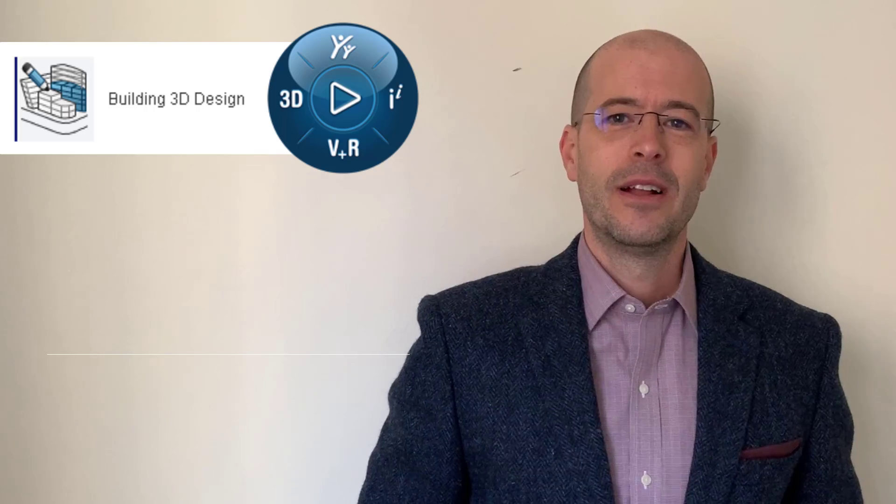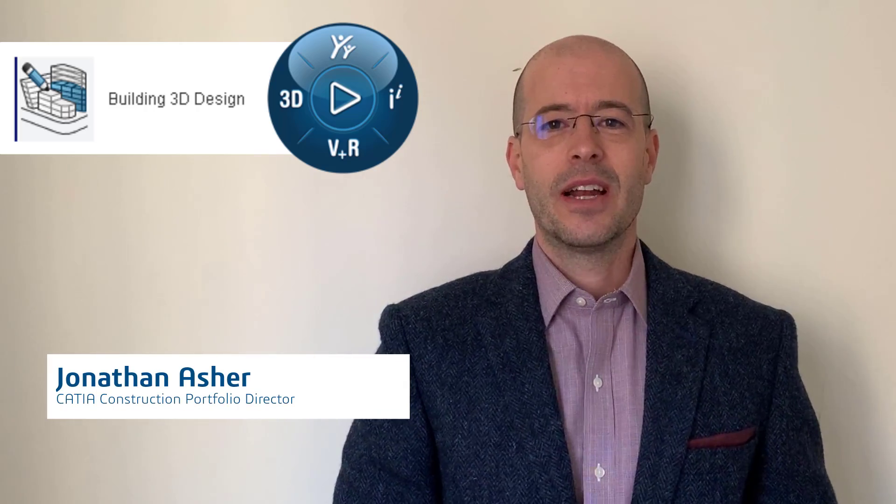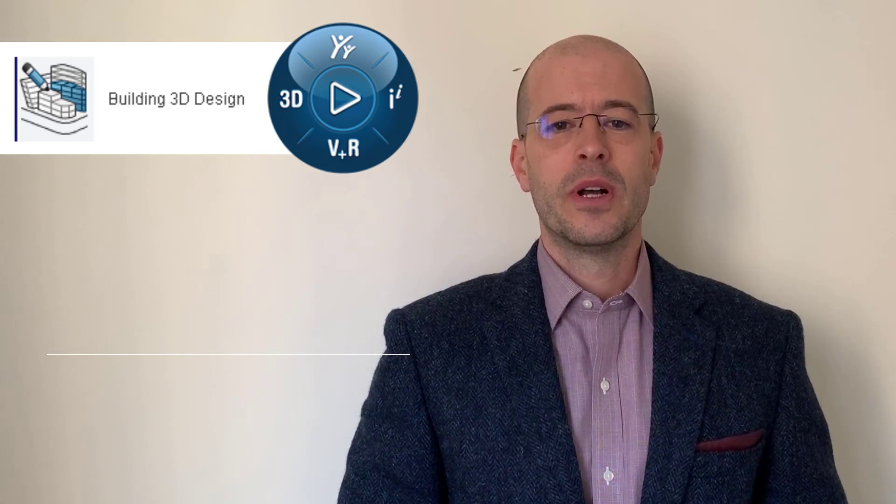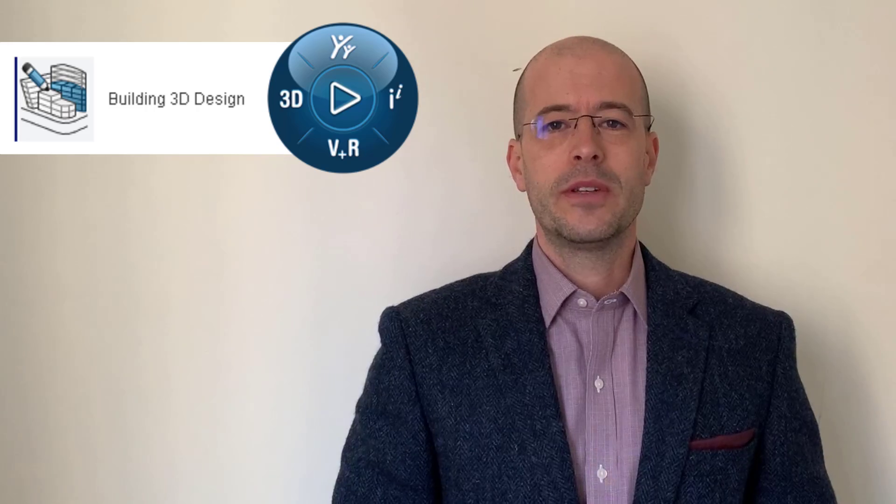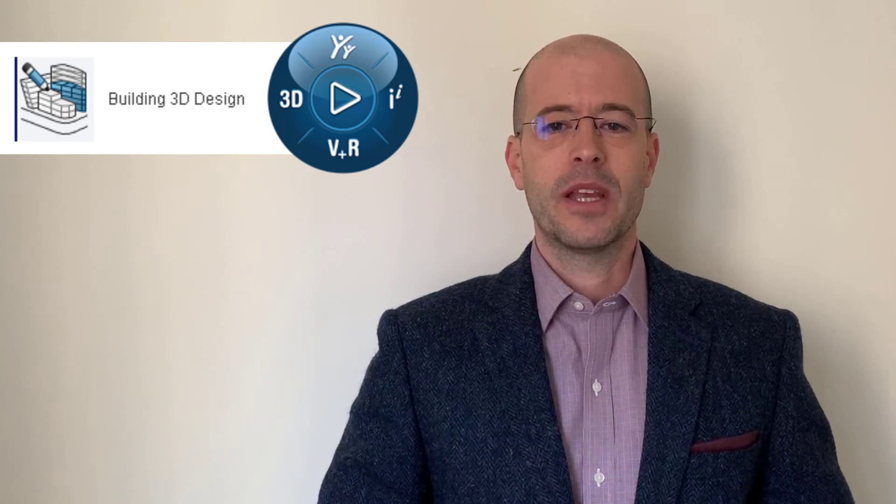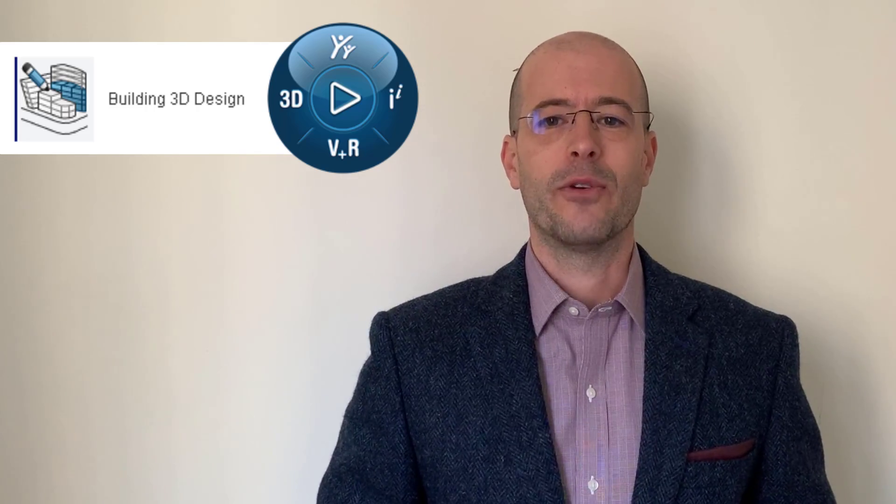Hello, everyone. My name is Jonathan Asher, and I'm pleased to introduce to you the all-new CATIA Building 3D Design Application on the 3DEXPERIENCE platform.